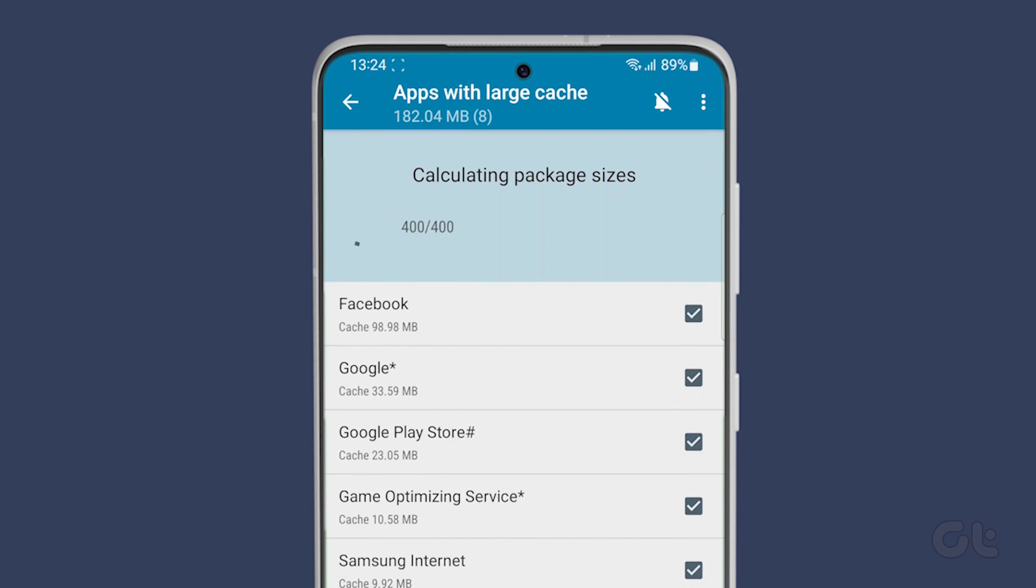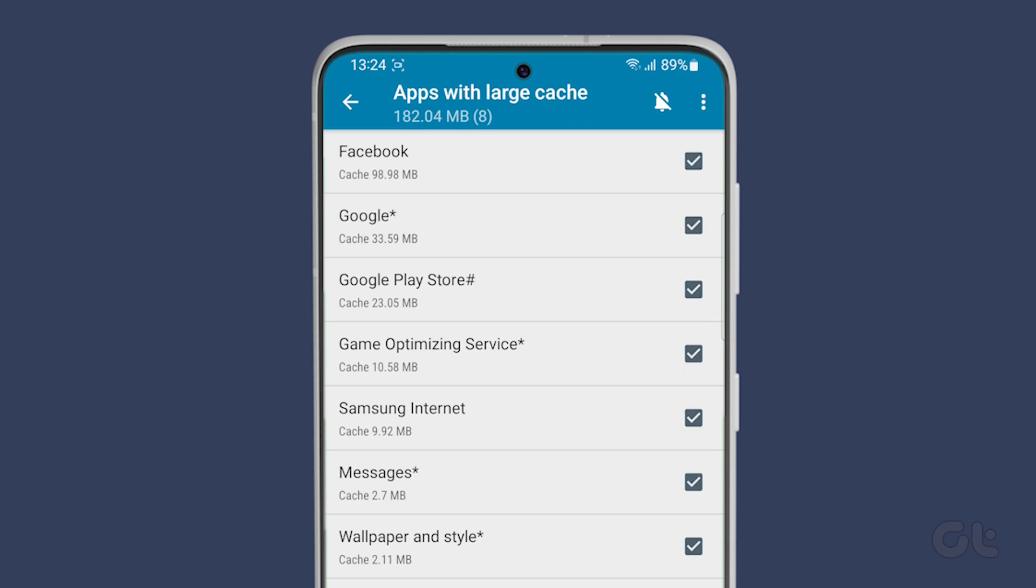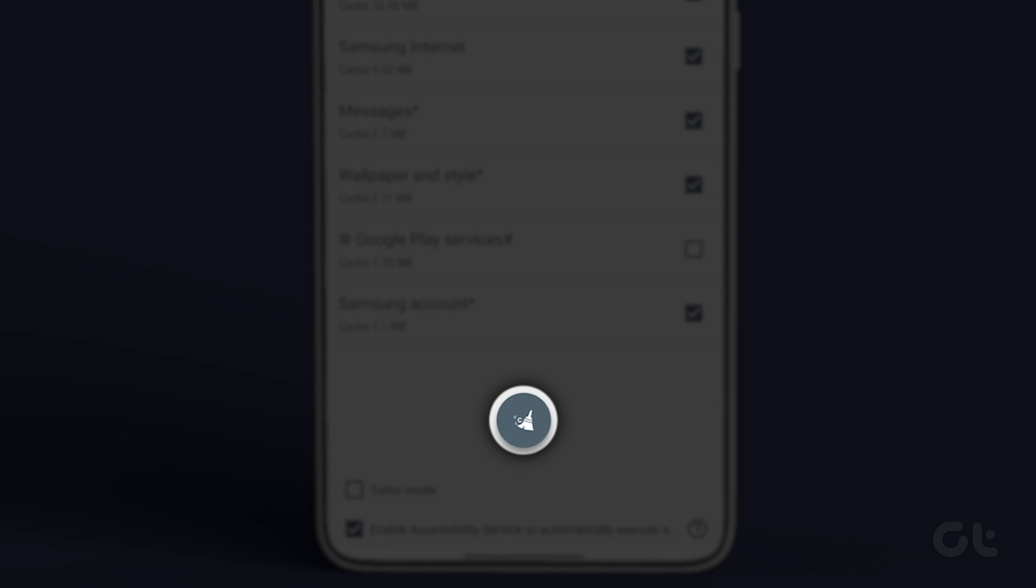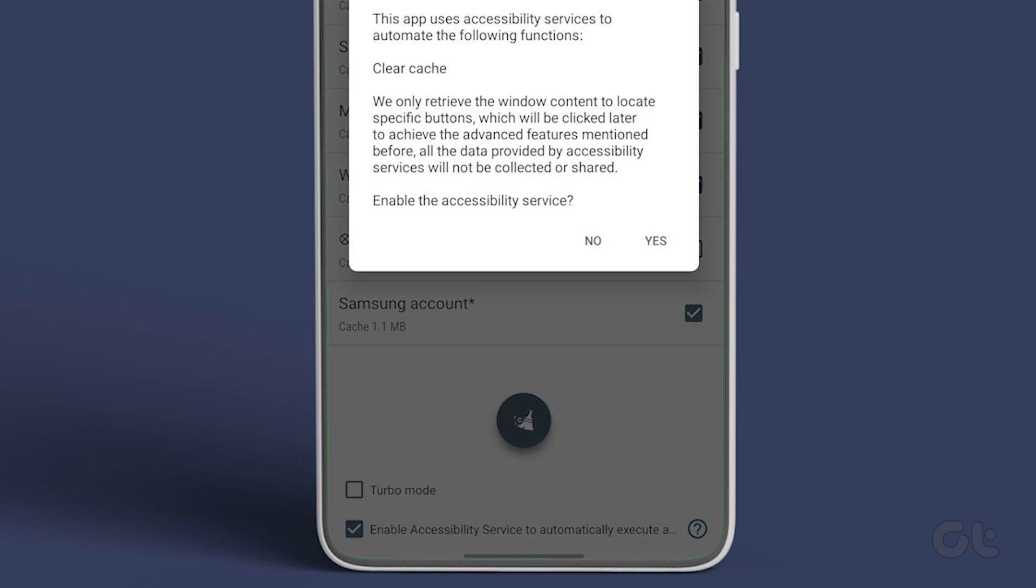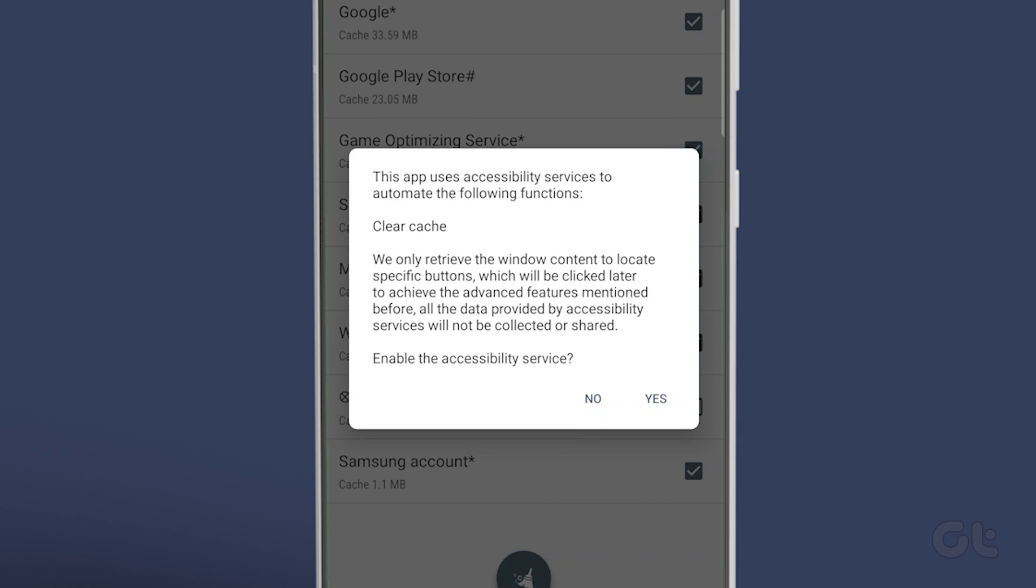By default, all the apps will be selected. If you want to clear the cache for all of them, tap on the brush button. Do note that you might need to grant accessibility permission to clear the cache.